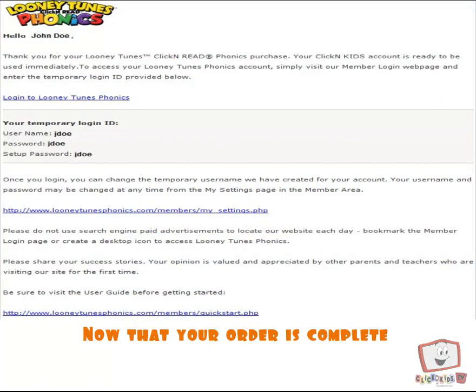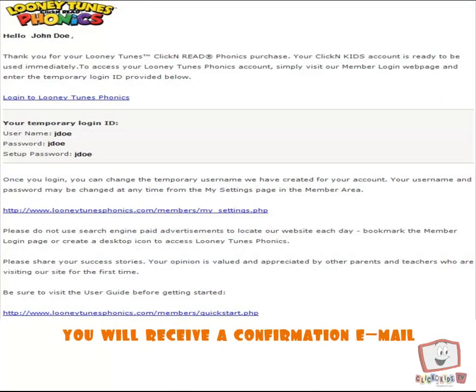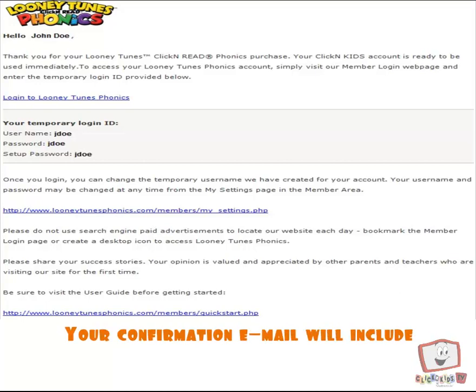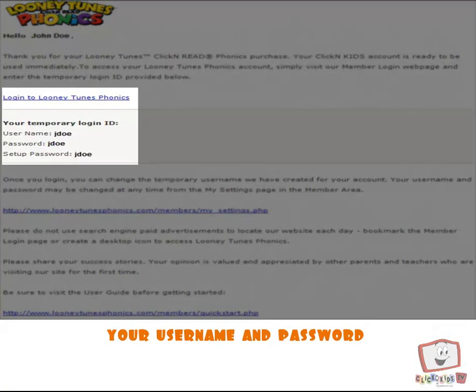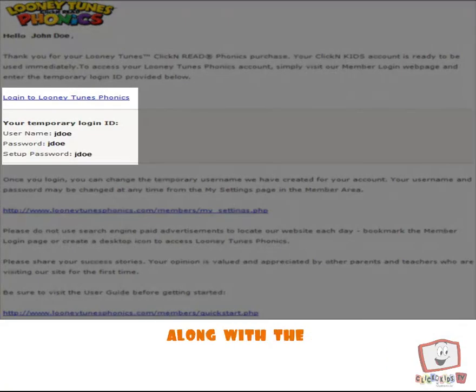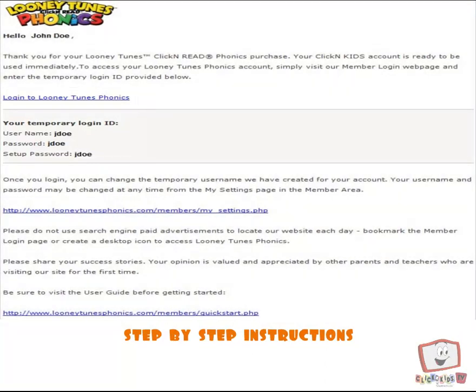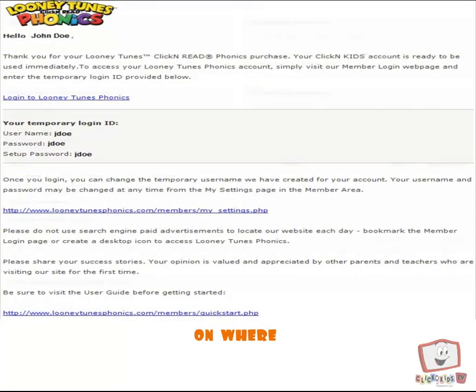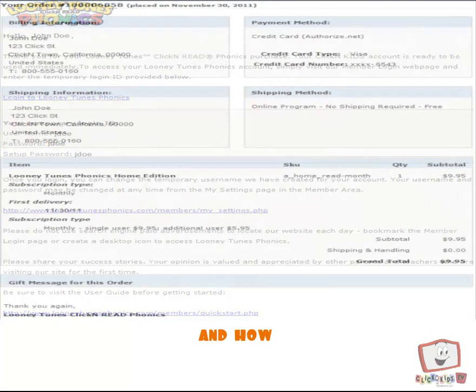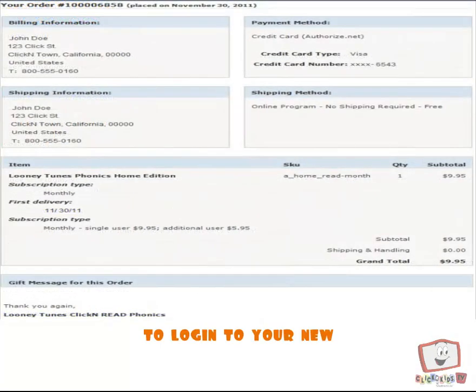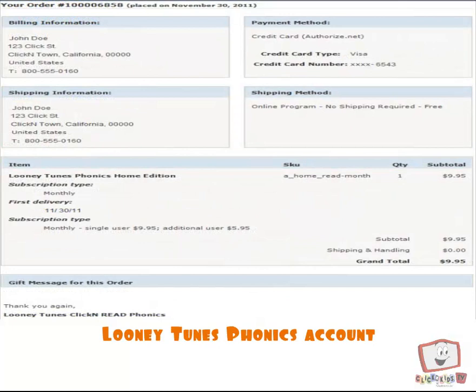Now that your order is complete, you will receive a confirmation email. Your confirmation email will include your username and password, along with the step-by-step instructions on where and how to log into your new Looney Tunes Phonics account.